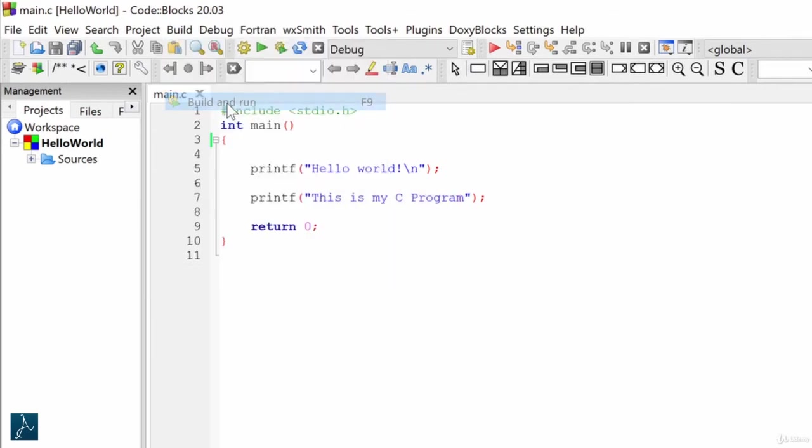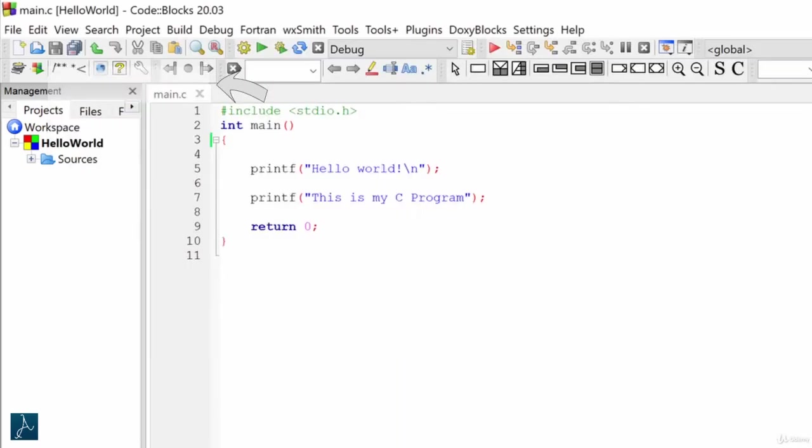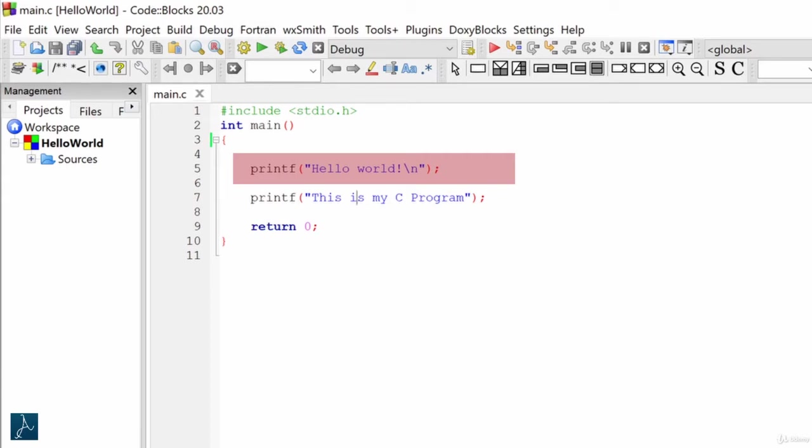Let's compile and run the code. If you see here, the output displays hello world text on line number 1 and this is my C program on line number 2. Let's say I do not want this first printf statement to be executed. So, instead of deleting the entire line, I can comment that specific line of code.